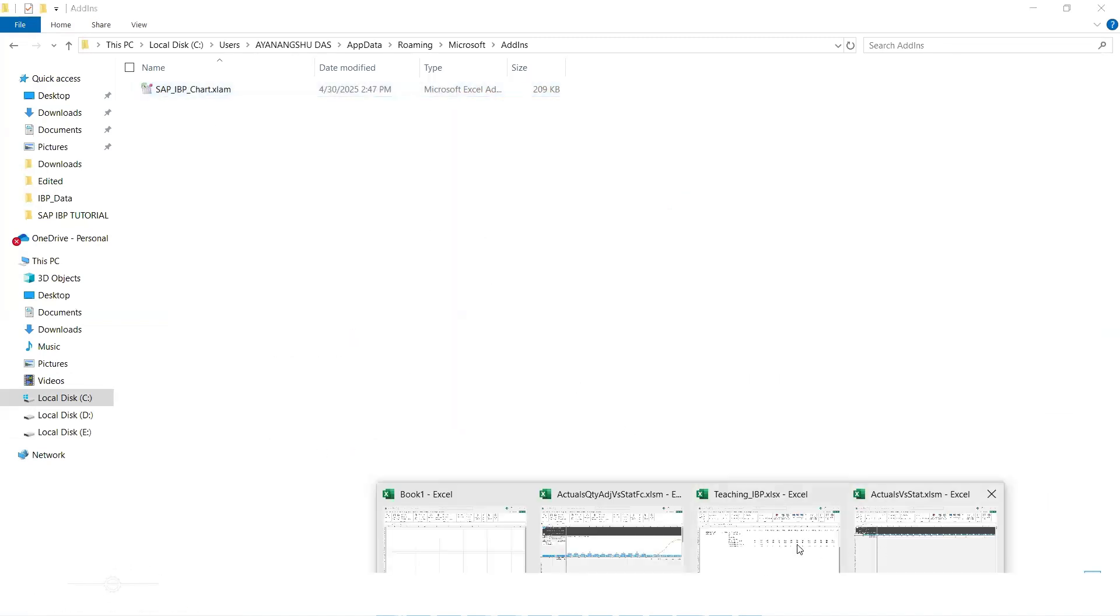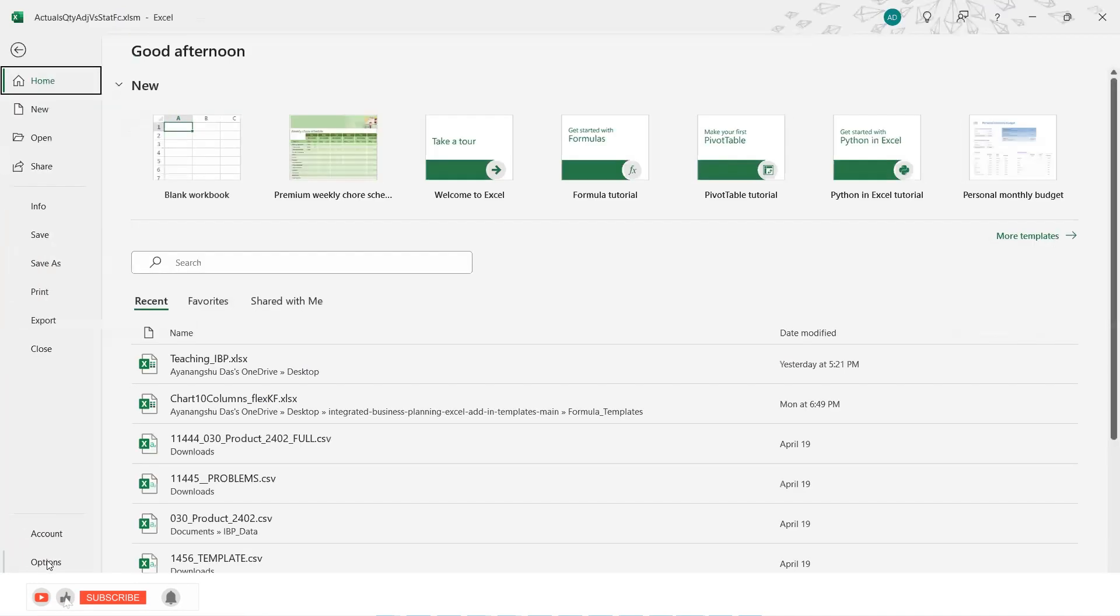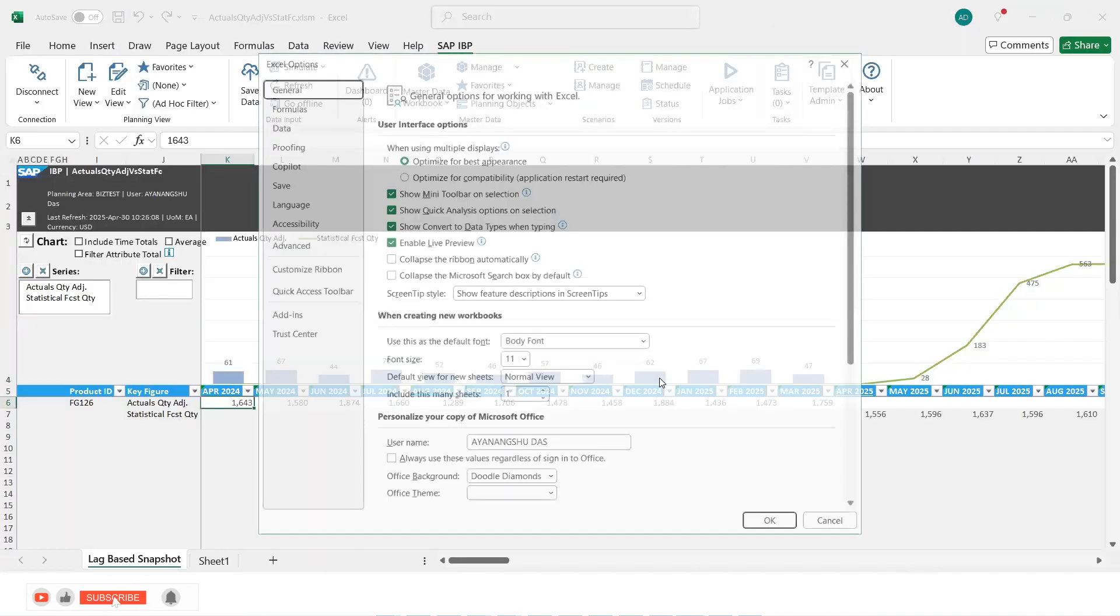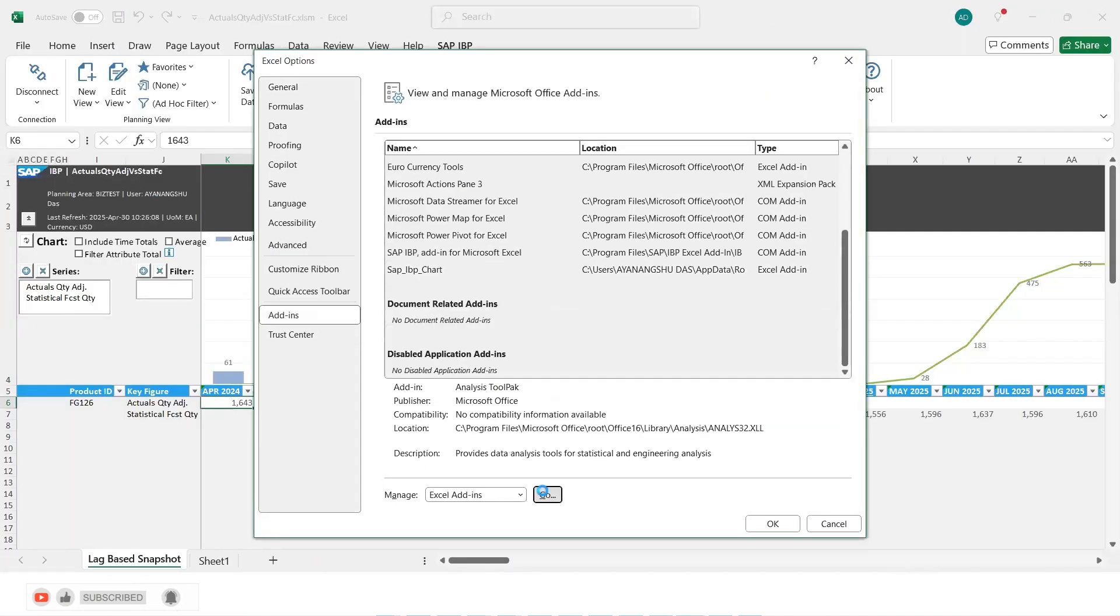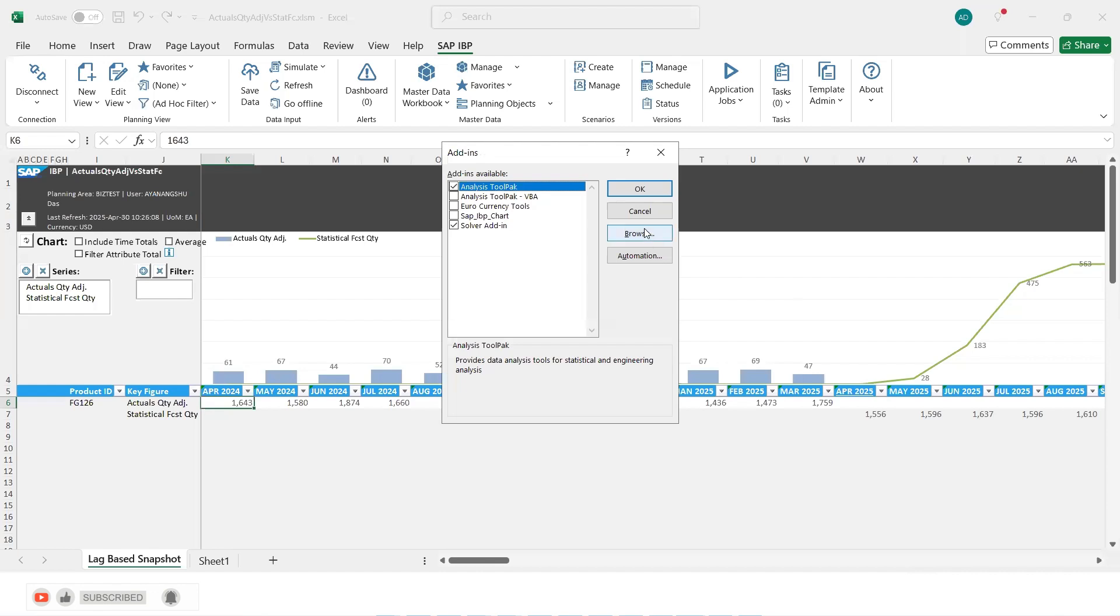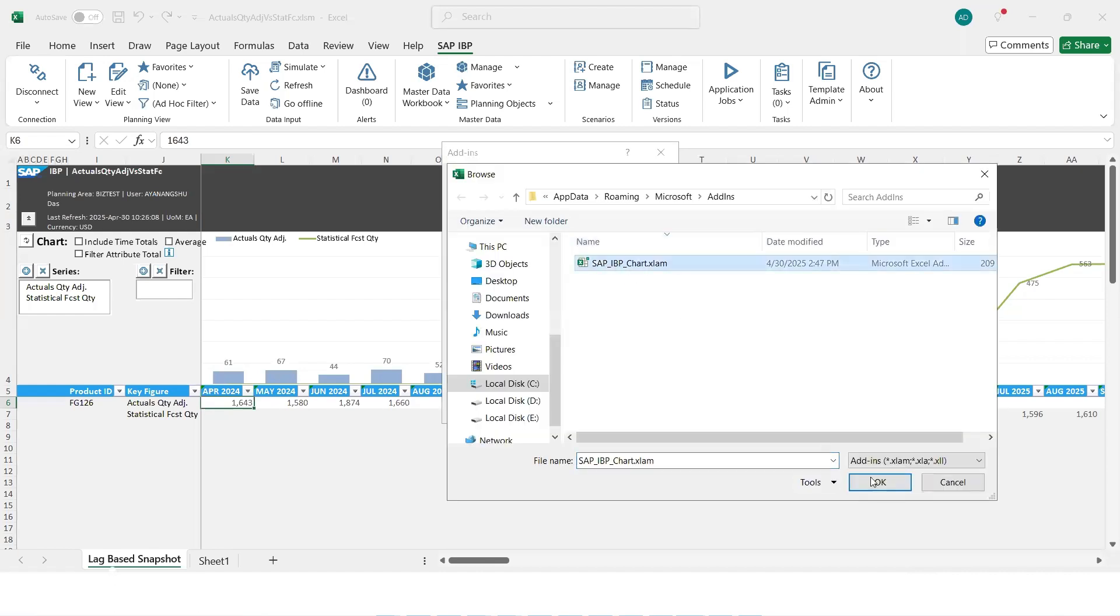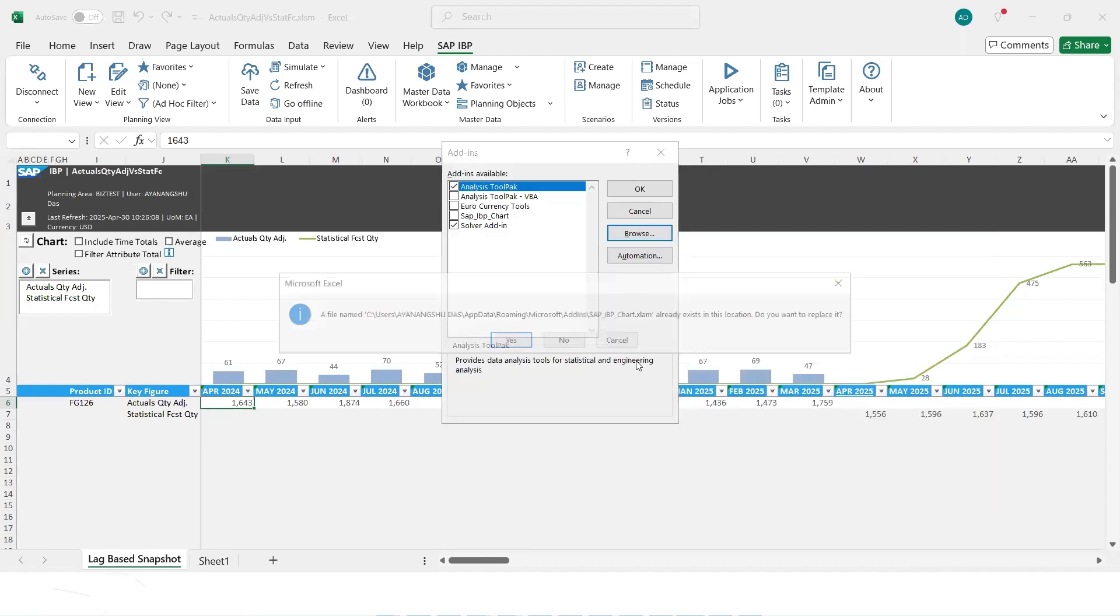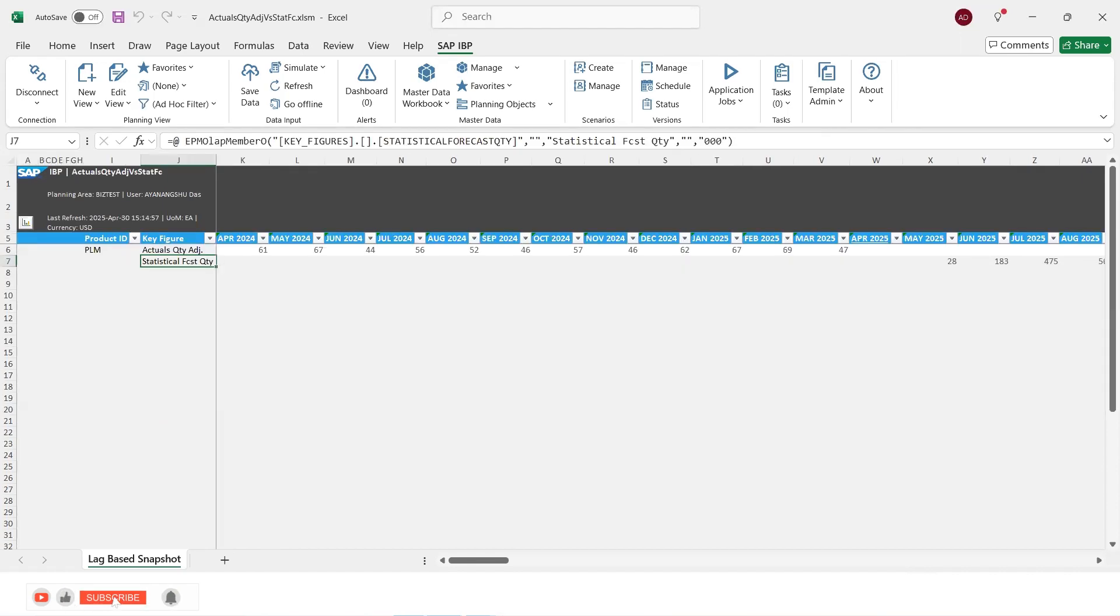And then try to go to this options add-ins go browse select. Okay. Yes. And have it selected. So now we see that we were able to successfully add the chart XML add-in.